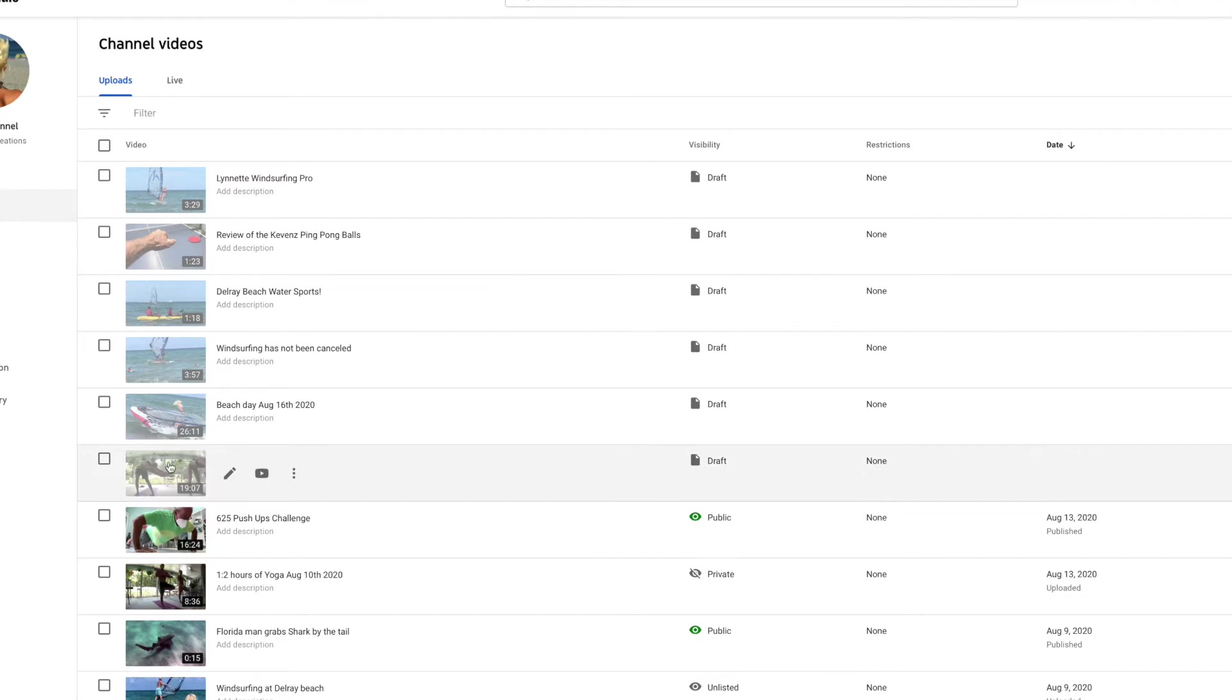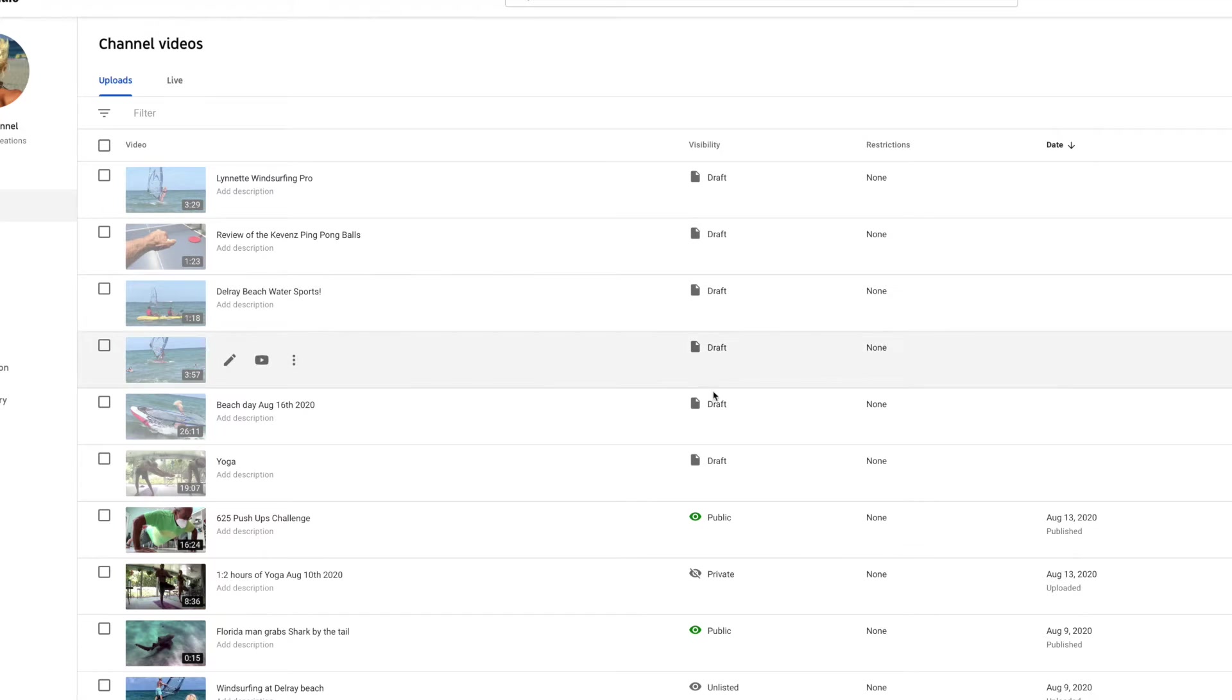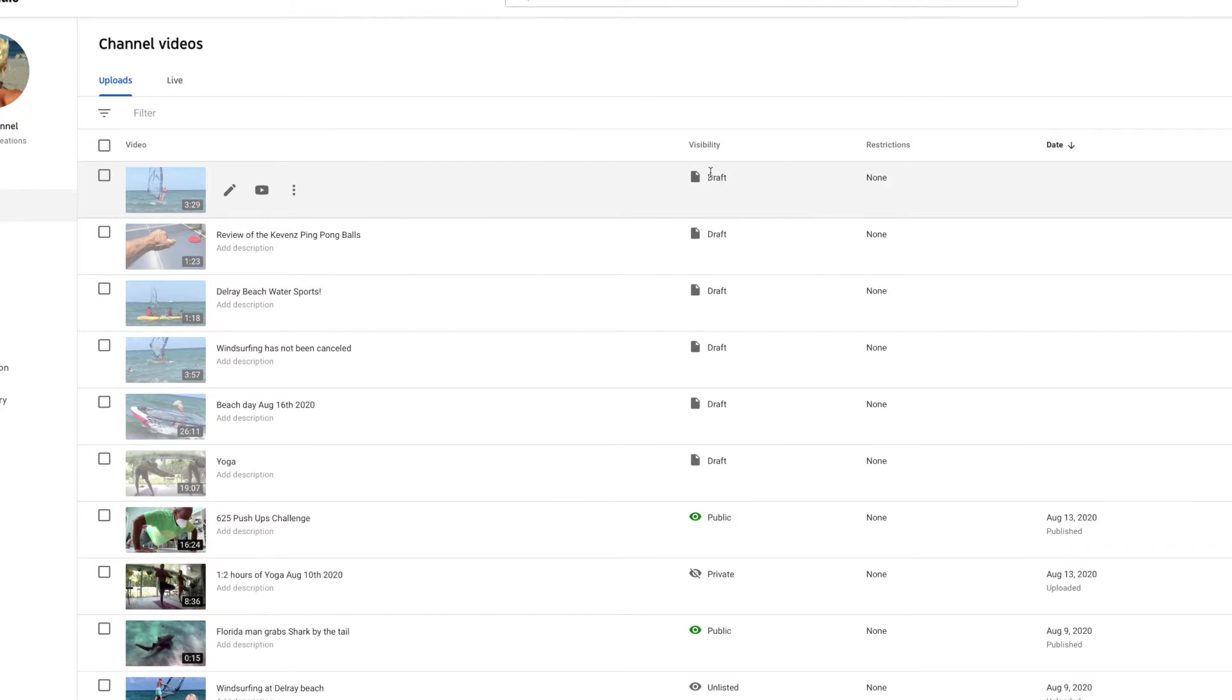If you notice, they're shaded, and then you look over here, it says draft. If you click on draft, nothing happens.